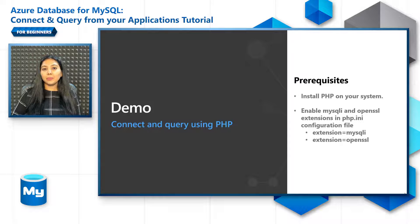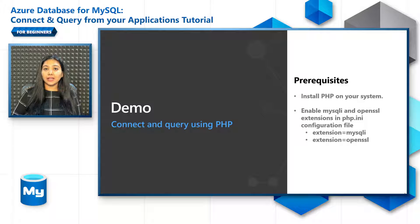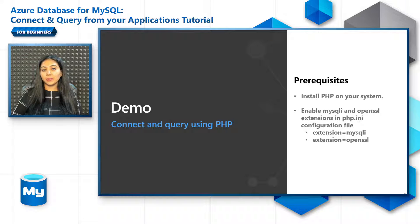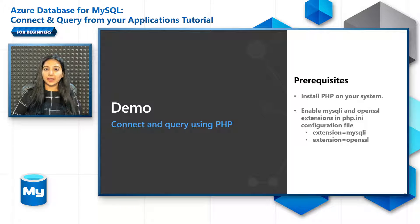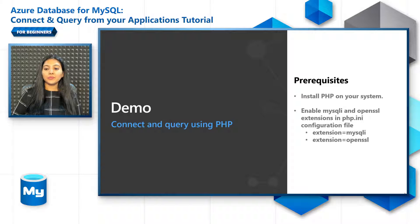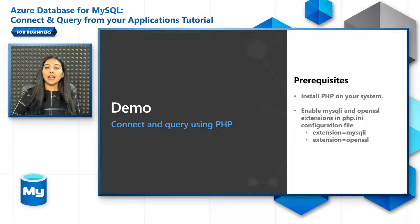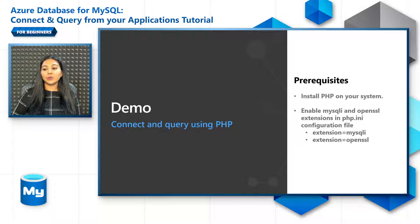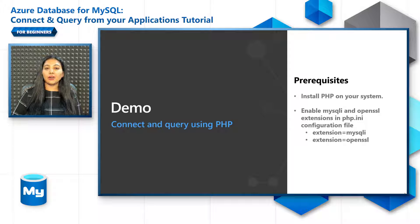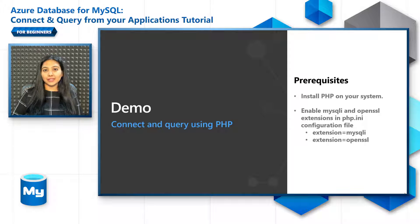And then enable the MySQL I and OpenSSL extensions. In this sample set, we are going to use MySQL I extension. You can use PDO MySQL or MySQL ND as well. All you need to do is go to the php.ini configuration file and uncomment the extension equal to MySQL I and extension equal to OpenSSL. And you're good to go.